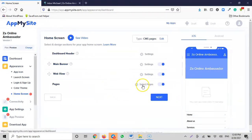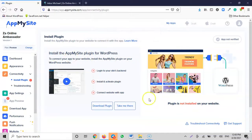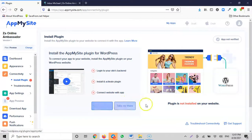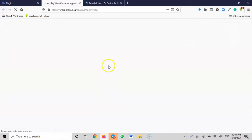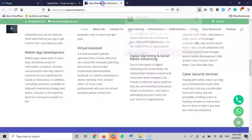App dashboard design is successful — your dashboard has been successfully set up. Now they say you need to connect your app to your website. You need to install the AppMySite login plugin on your WordPress website: log into your site backend, install and activate the plugin, then connect the website with the app. I click 'Download Plugin'. The plugin downloads and is done.